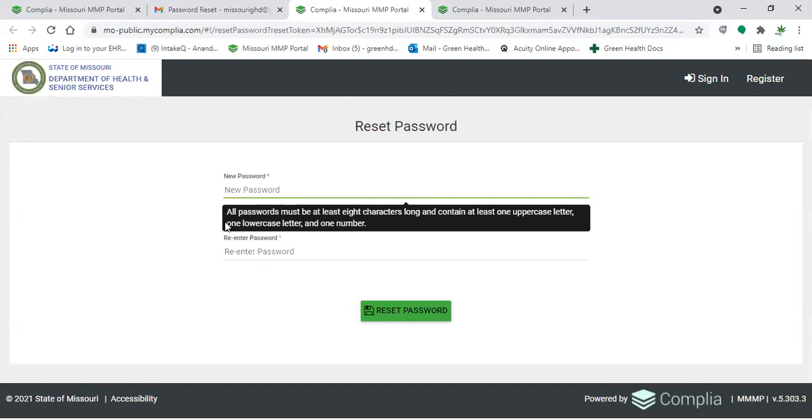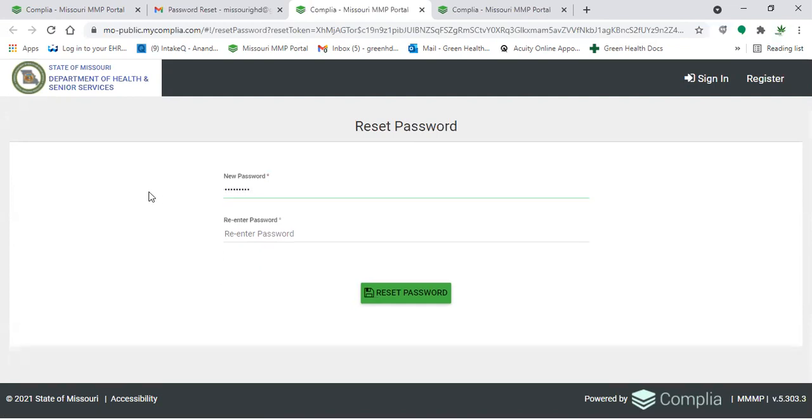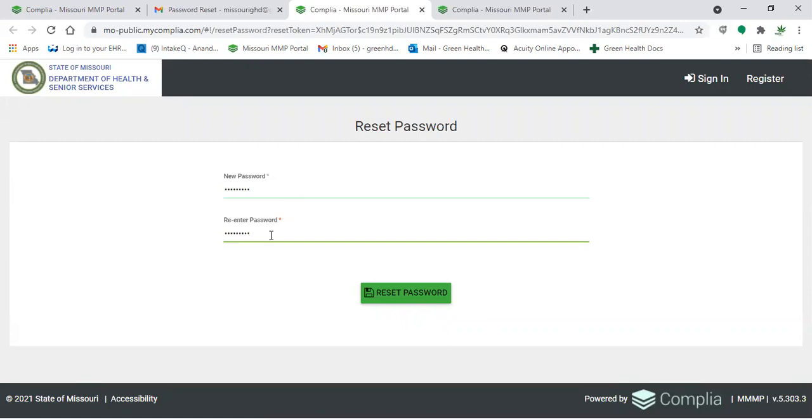Just keep in mind that all passwords have to be at least eight characters long, have at least one uppercase letter and one lowercase letter, along with one number. You have to make sure that both of those passwords match each other. What we recommend sometimes just to keep it easy, go ahead and make it your last name with an uppercase letter as the first one and add one, two, three at the end of it, or a number combination that's easy for you to remember.